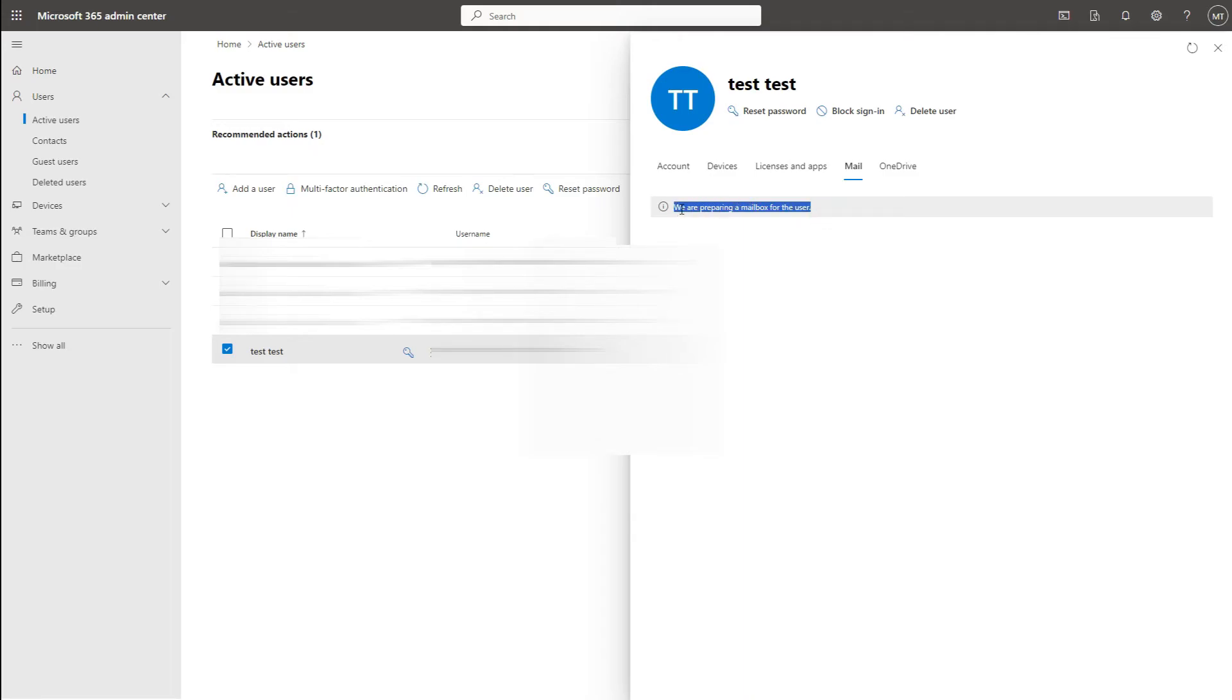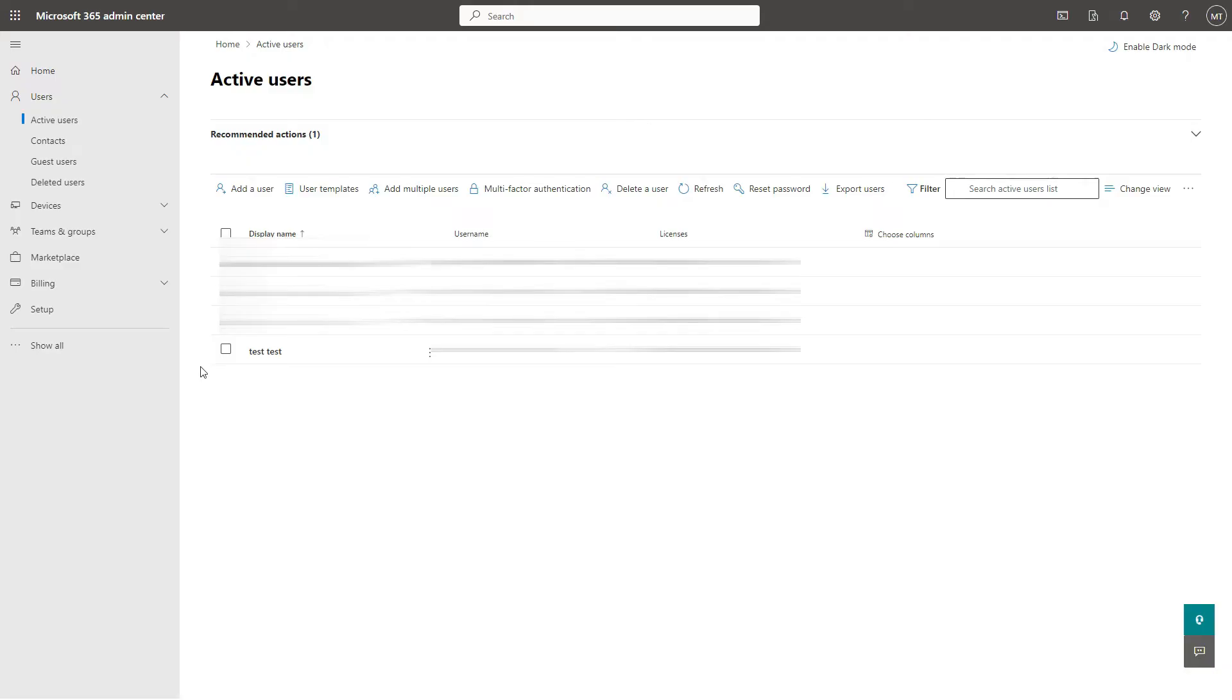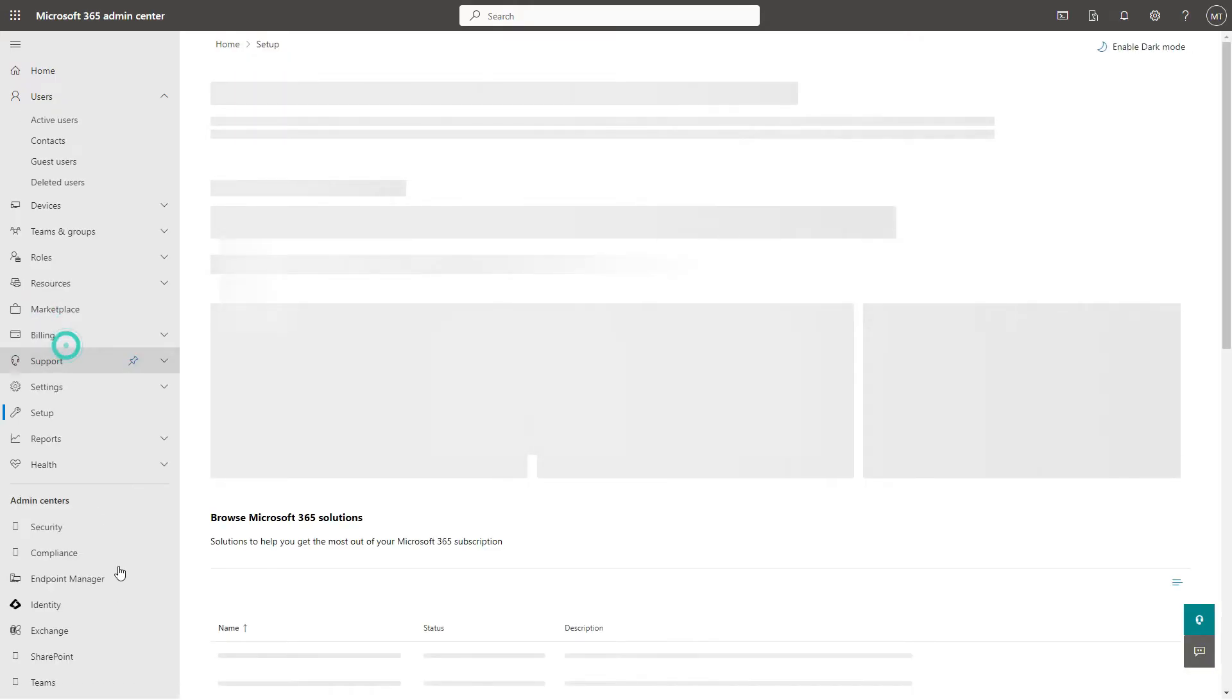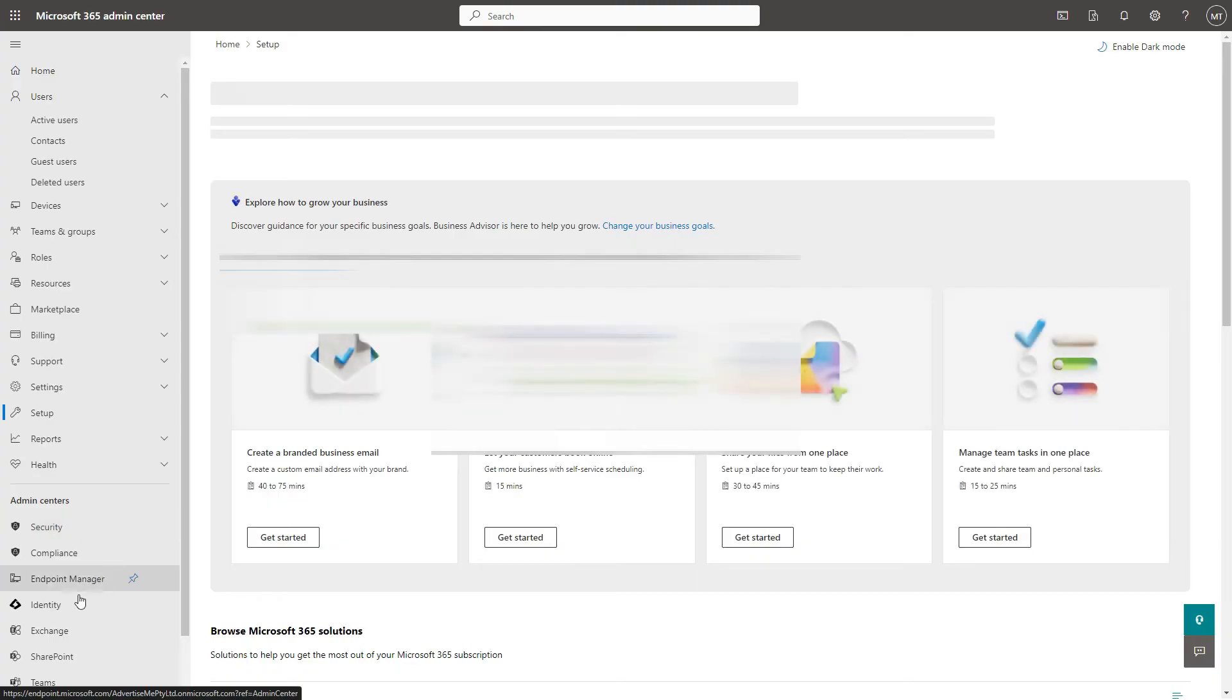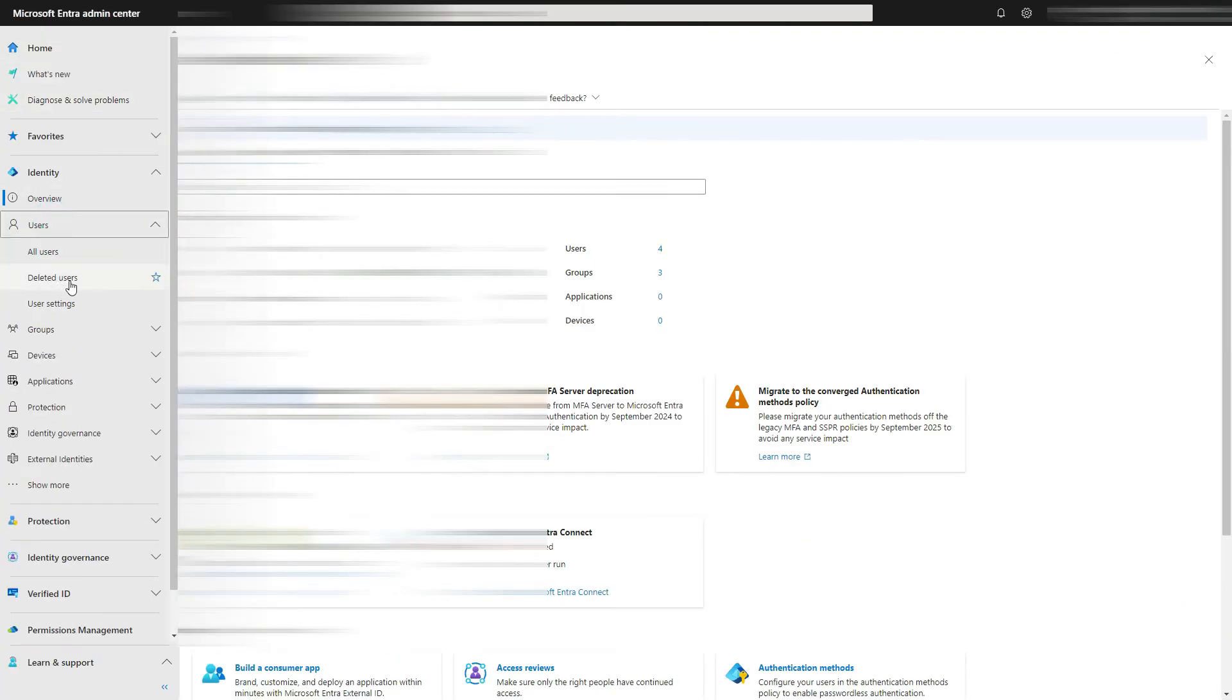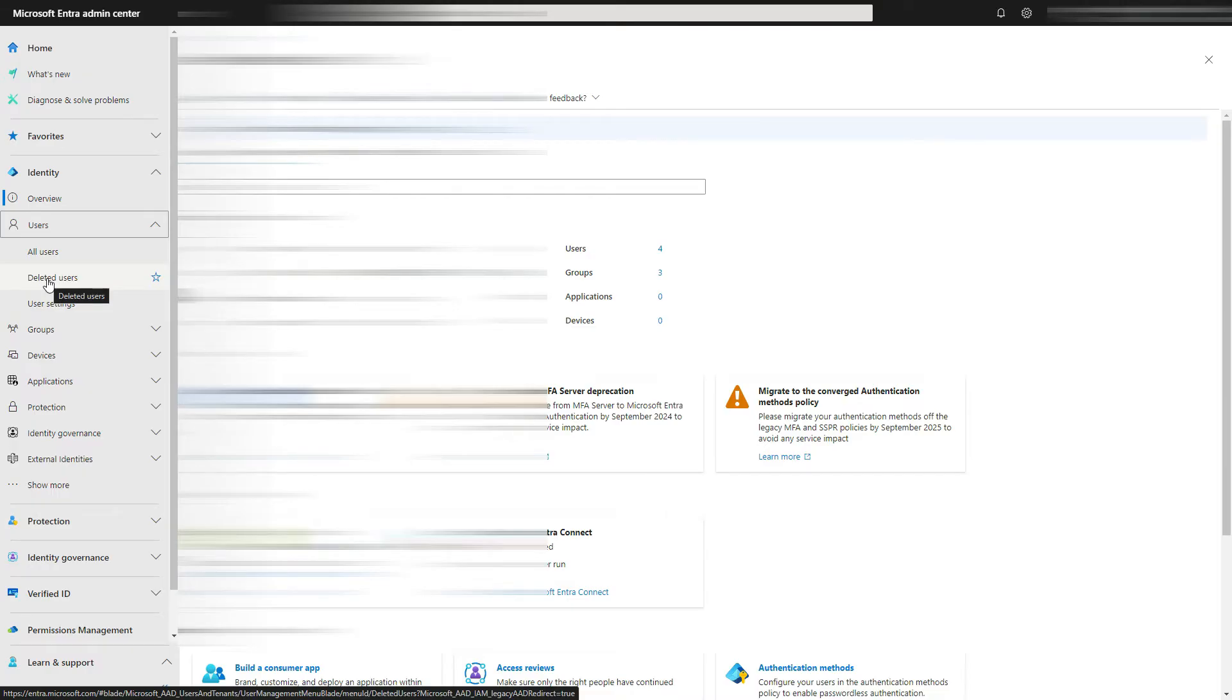You may have seen some documentation said that it might take 24 hours but that's not true. It's actually something that's stopping it. So I'm going to show you the cause. Basically if you go to identity, once you're in identity go to users and there is a tab here for deleted users.